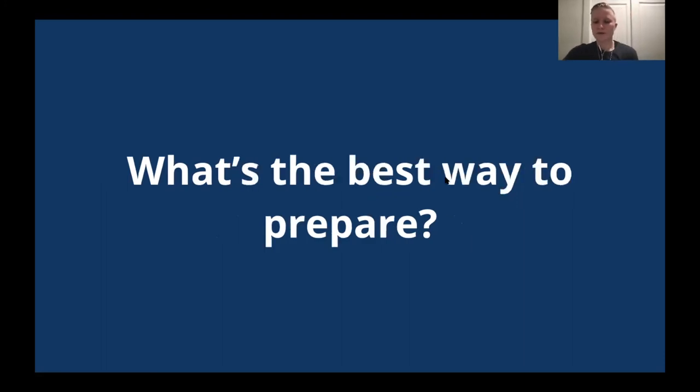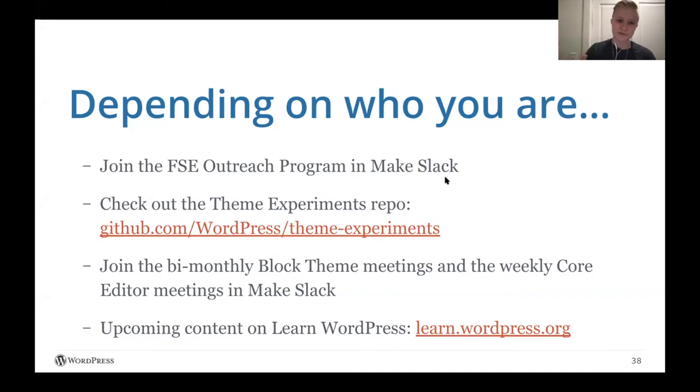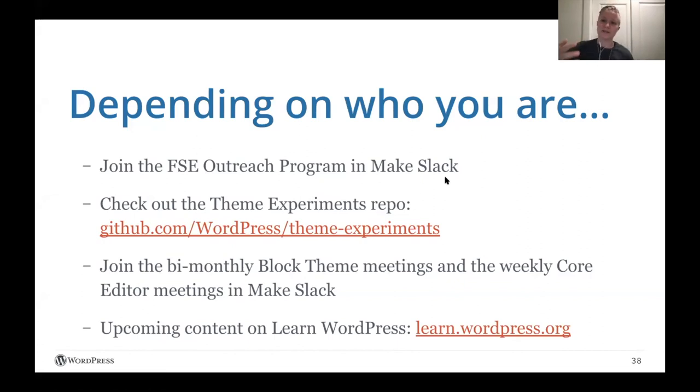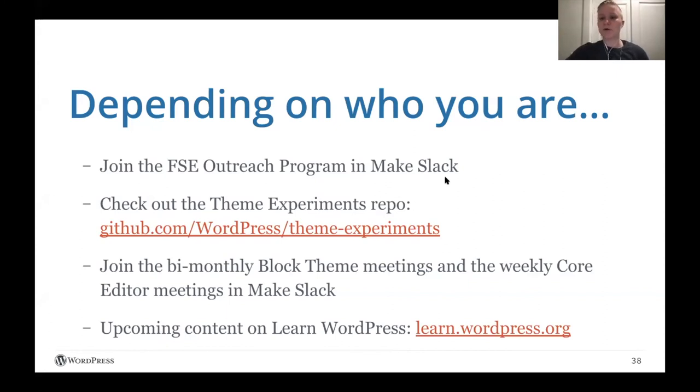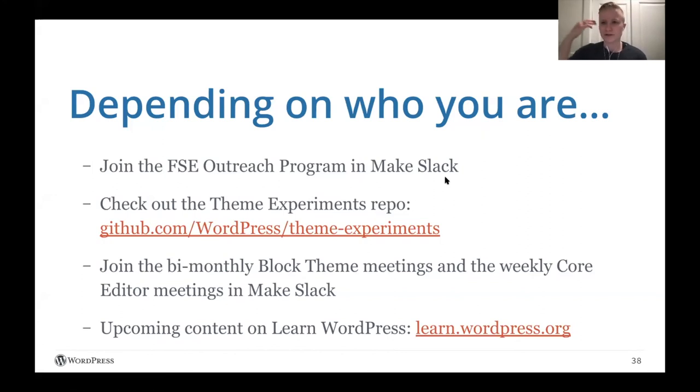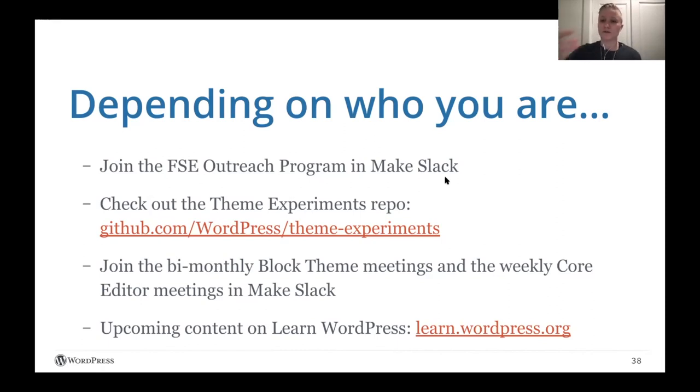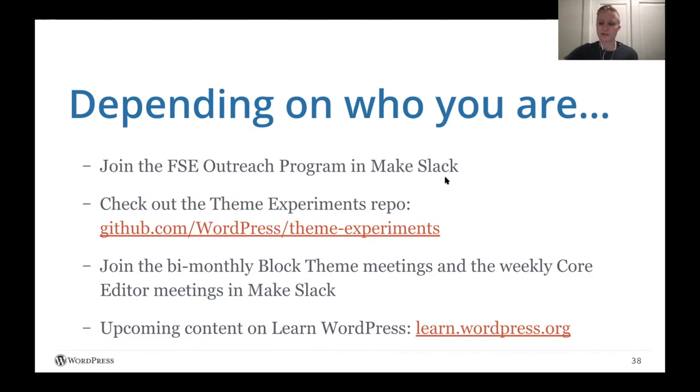So what's the best way to prepare? This depends on who you are and depending on who you are at a high level this is what I recommend. Join the full site editing outreach program and make slack. I am obviously very biased since I run that program but I do think it gives you a great look into what's happening and helps you build your own awareness. If you're a themer or a theme author check out the theme experiments repo and see what other people are doing to build block-based themes. Related to that you can join the bi-monthly block theme meeting where people gather to discuss the latest and greatest with block theming and then there's also the weekly Gutenberg meetings in make slack which is great if you're a developer, an end user, a themer, more. Finally keep an eye out for upcoming content on learned WordPress. By the time you're watching this there may already be content in place but it's definitely an area that I expect to see evolve as WordPress 5.8 is released and as more content is ready to be created to help expand people's awareness and understanding of full site editing.